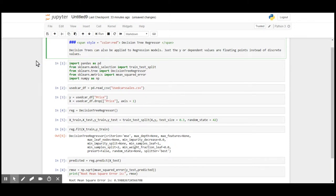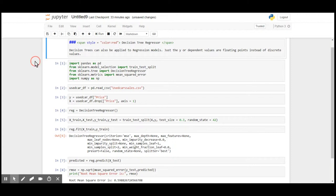In this video, I'm going to use the used car sales dataset and apply decision tree, and we will check the root mean squared error.